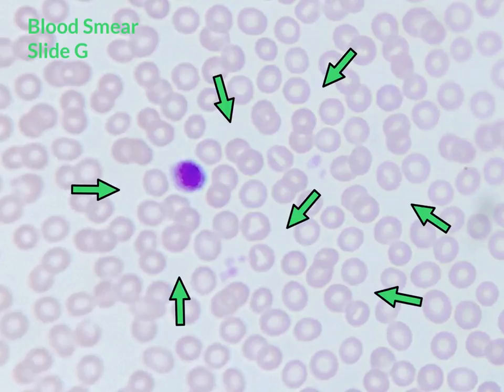Also shown here is the space between the cells. This space is filled with fluid called plasma.